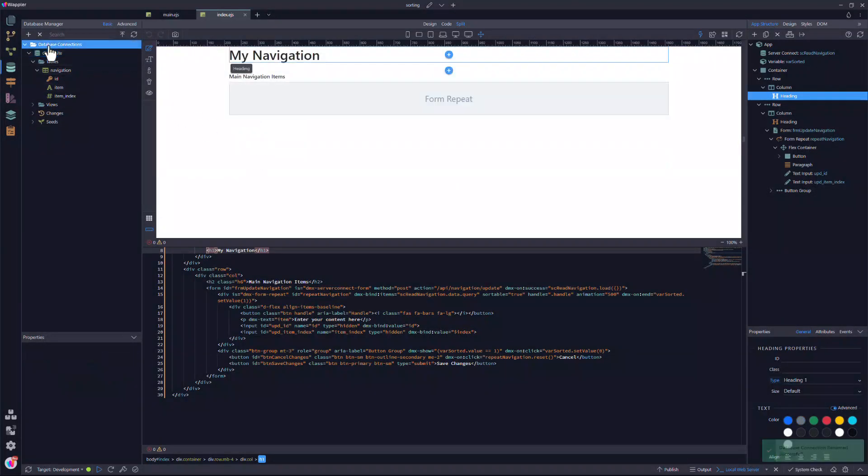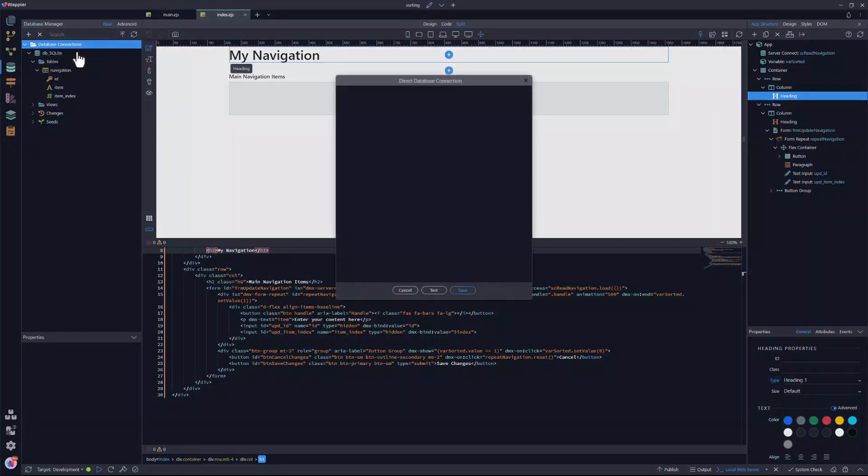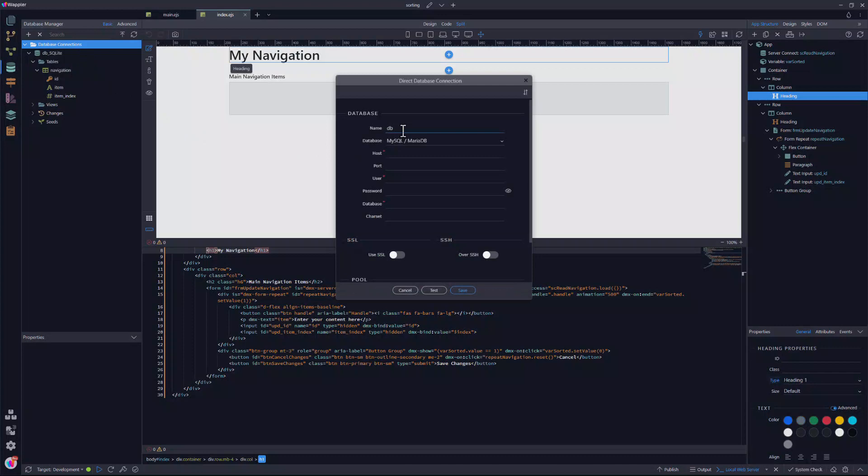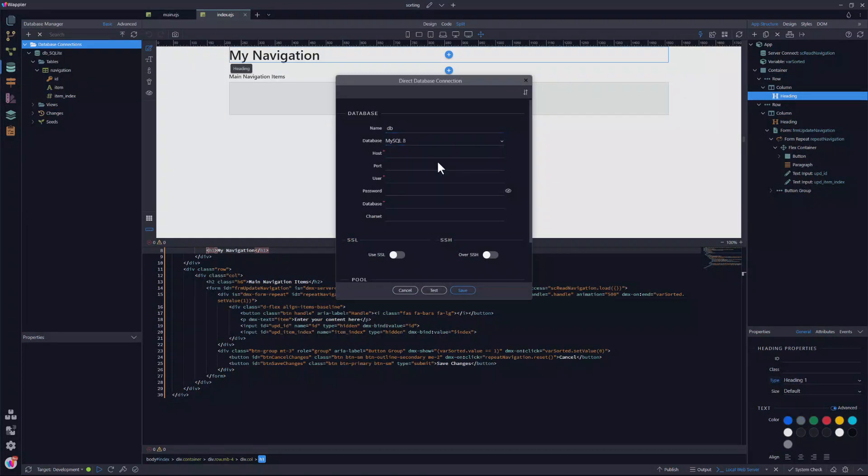Then I create a new connection. In the pop-up window, I give the connection a name. For the database, I choose MySQL.